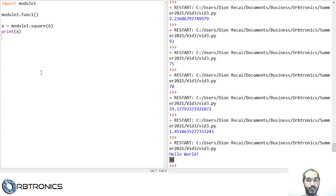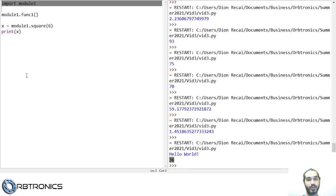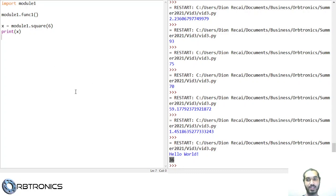Your final challenge for this video is, based on your solution from the previous challenge, to split those up into separate functions and have each of those functions in their own module, then import all of those modules into one source file and run all of the functions. That is it for this video — thank you for watching, and goodbye for now.